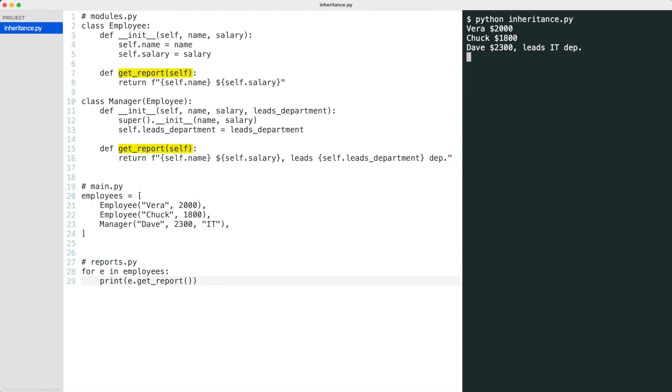In this example, the superclass returns name and salary. The subclass overwrites this method and adds the department information.